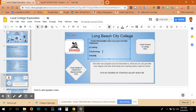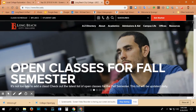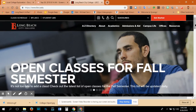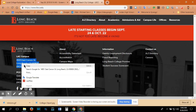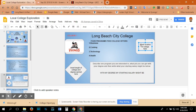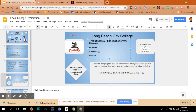Once I have the four programs listed and the mascot, I can put the location of the college on the right-hand side. All I have to do is go to the Long Beach City College website, scroll all the way to the bottom, and there are addresses listed. I will copy it, come back to my Google slide, and paste.